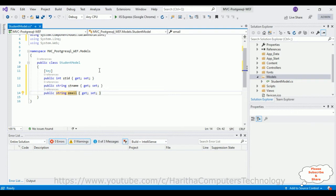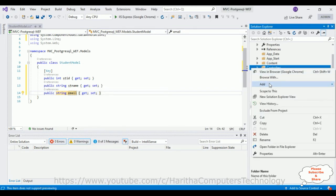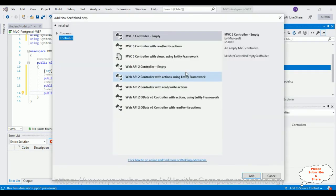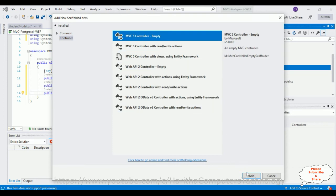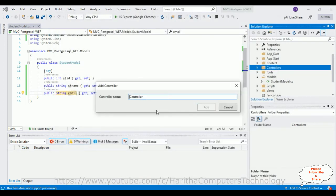After adding properties to the StudentModel, next we need a controller. Right-click the Controllers folder, go to Add, click Controller, select 'MVC 5 Controller - Empty,' click Add. The controller name is 'StudentController,' click Add.